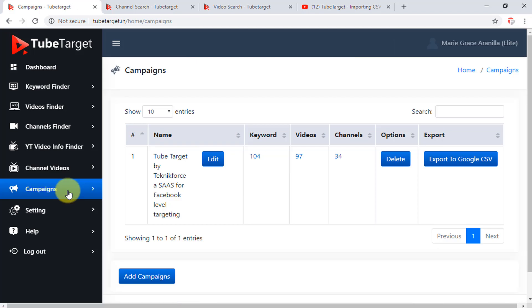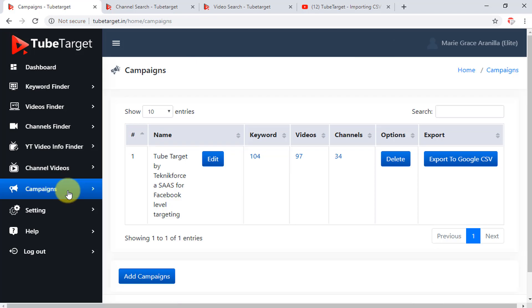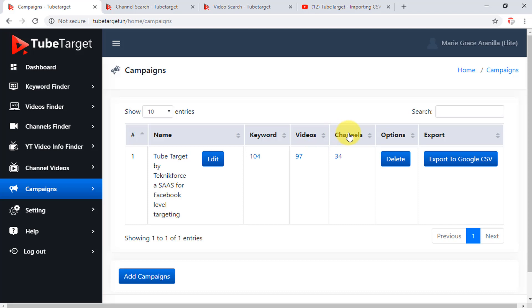Then here in the campaigns tab, you can see the campaigns you created, and where you can add another campaign. As you can see, I already have a campaign here. Here is the campaign's name, the number of keywords, videos, and channels that I added in the campaign. And I have the option to delete it by clicking this button.